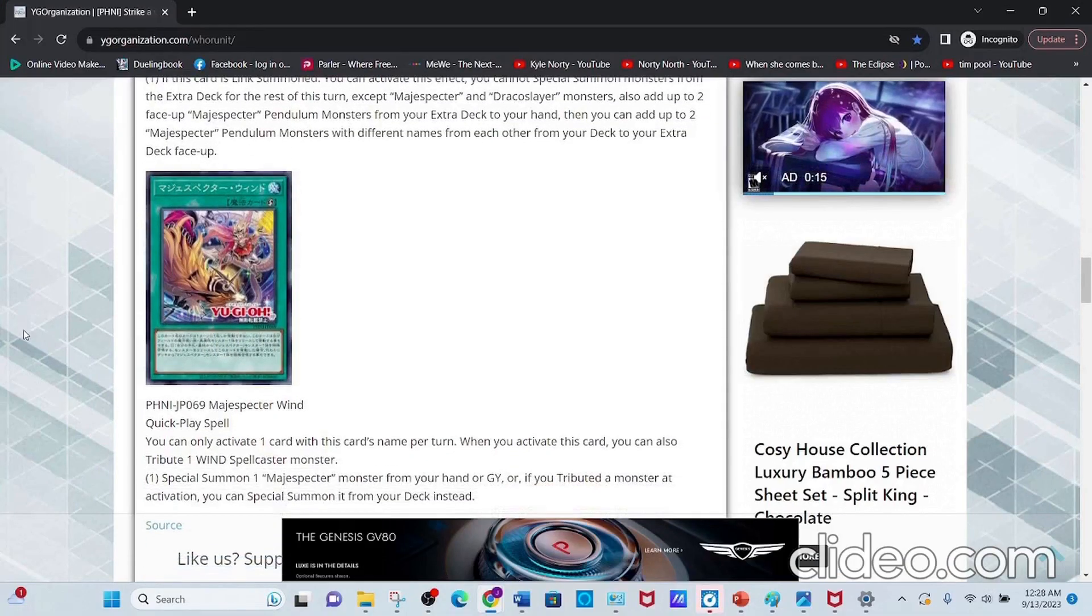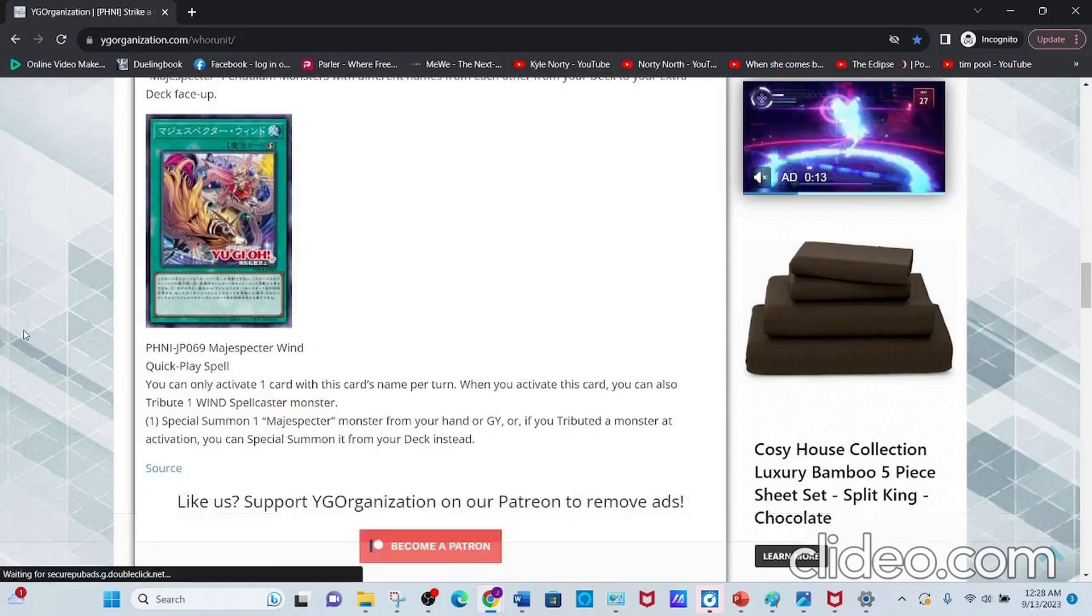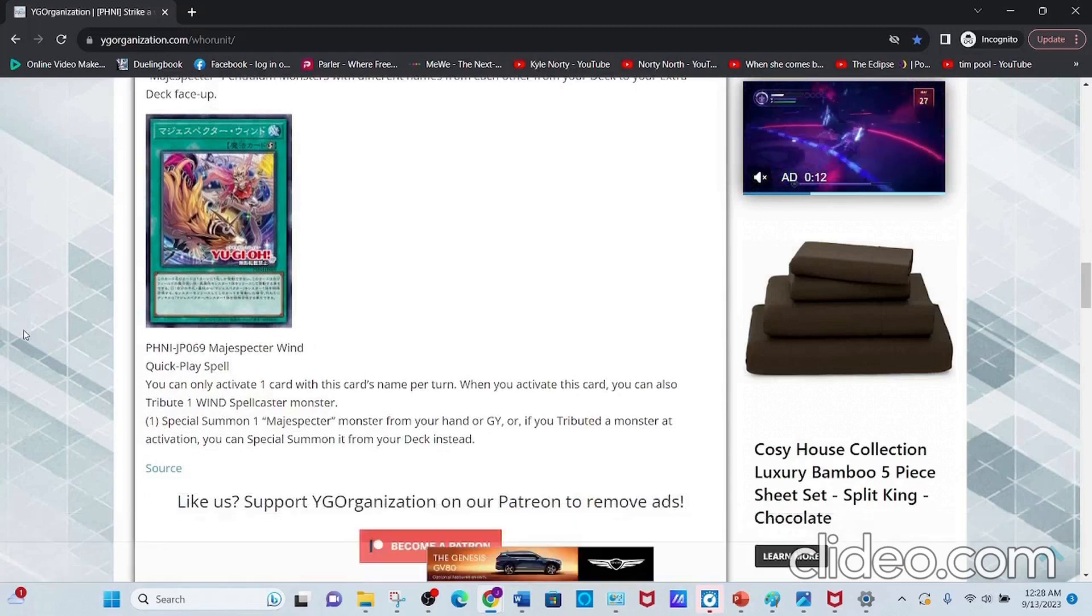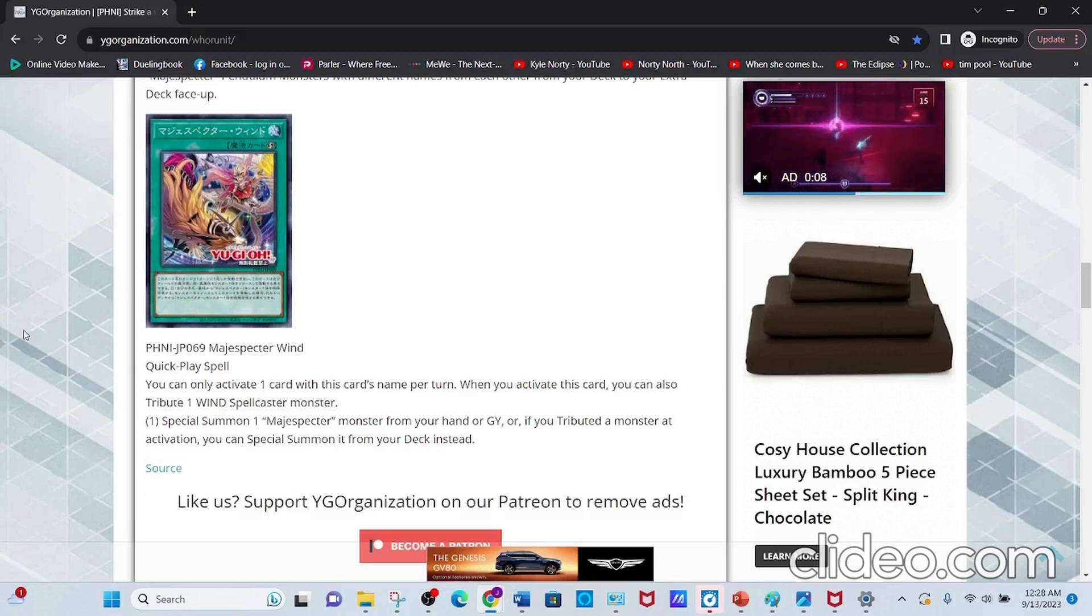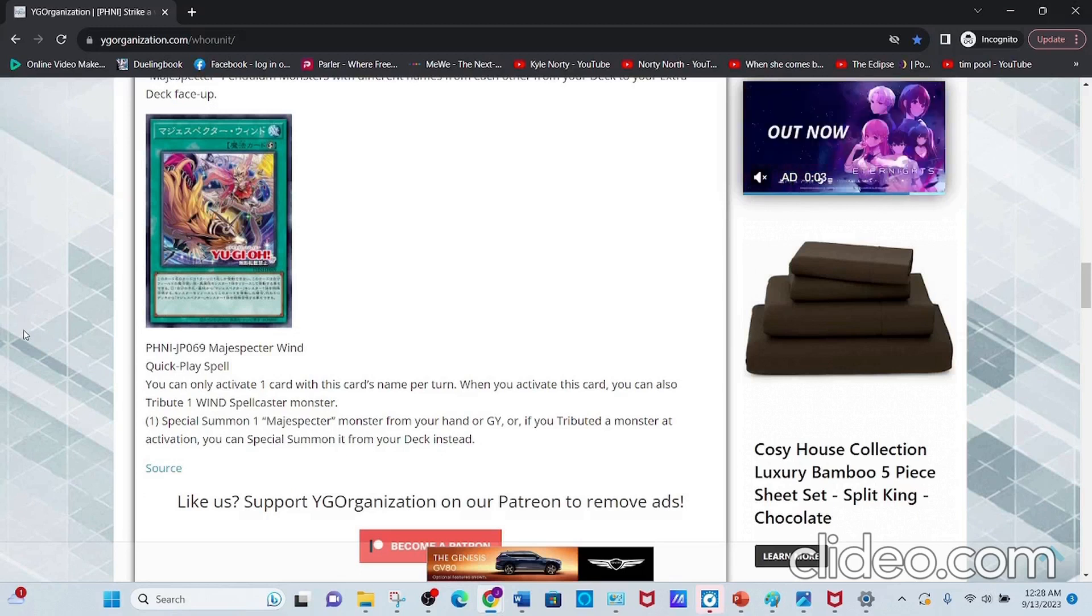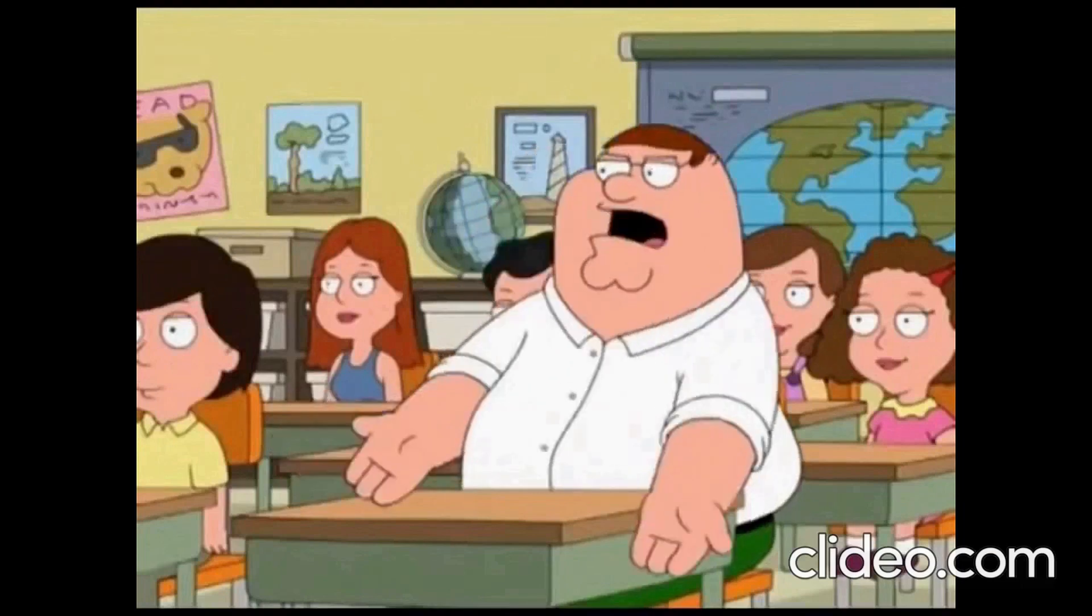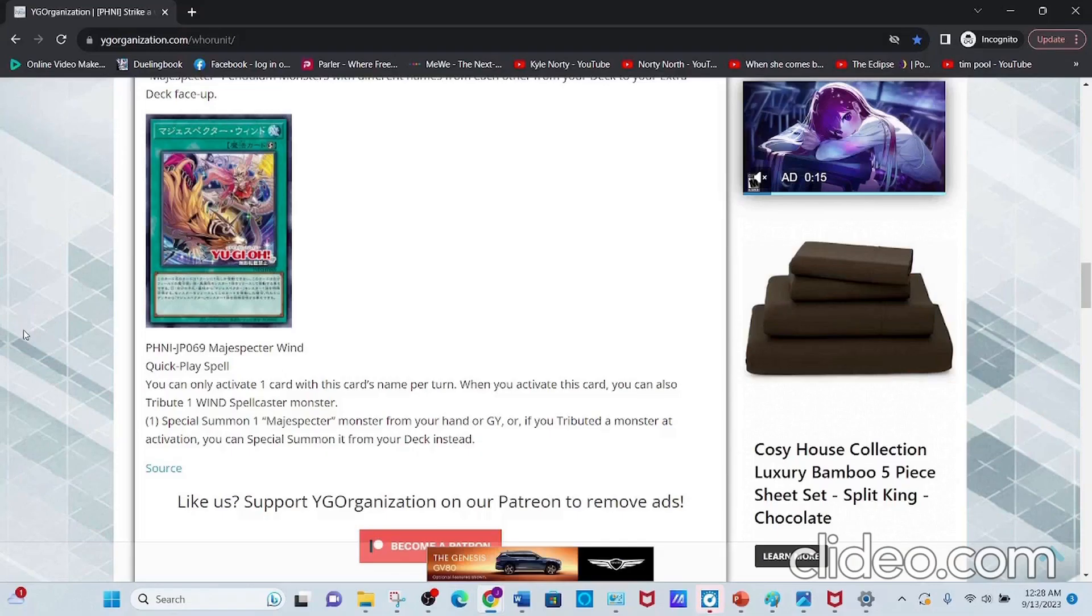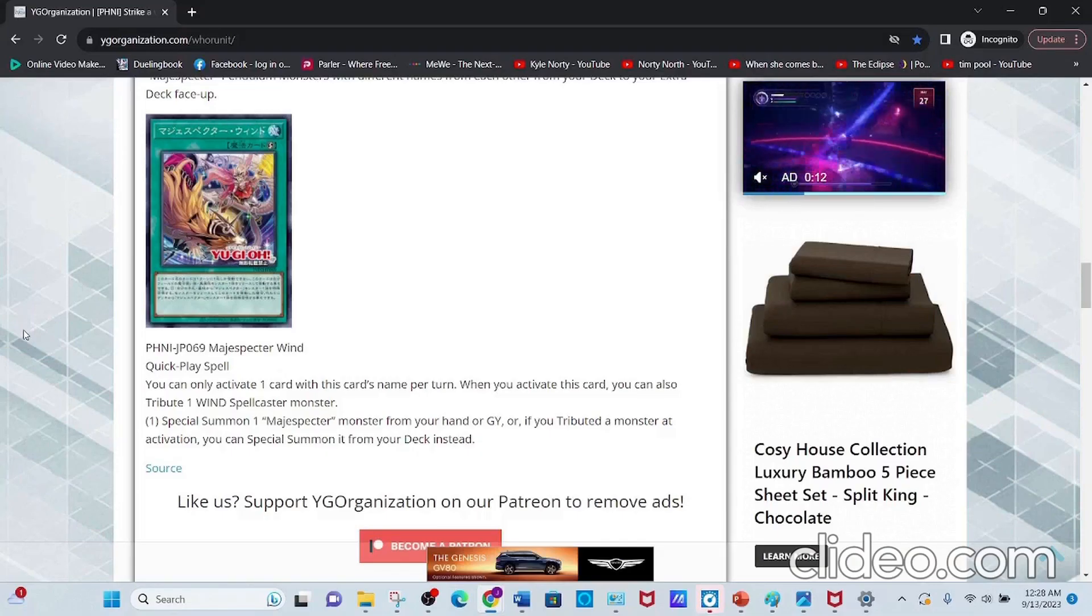Next and lastly, we have Magispector Wind. It's a very weird name because all the Magispector cards are wind-related. They should have called it Magispector Tailwind or something. It's a Quick-Play Spell, and its effect reads: